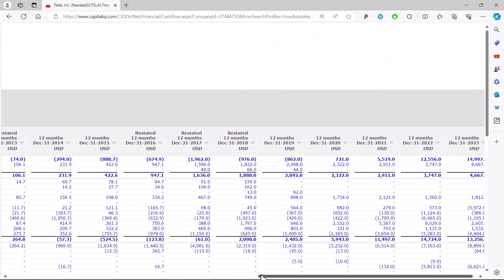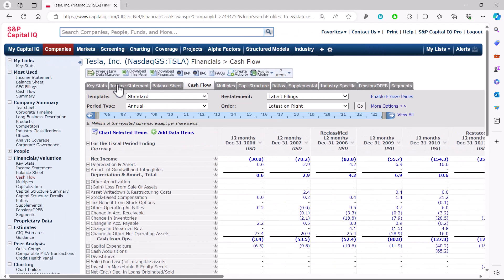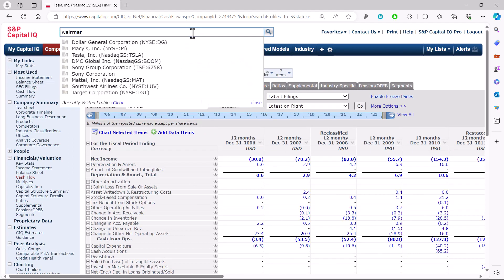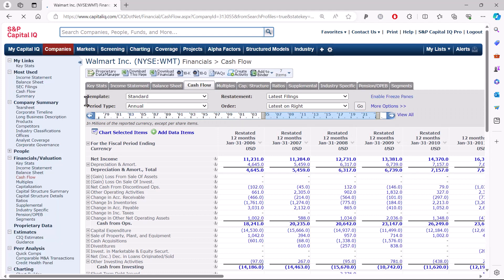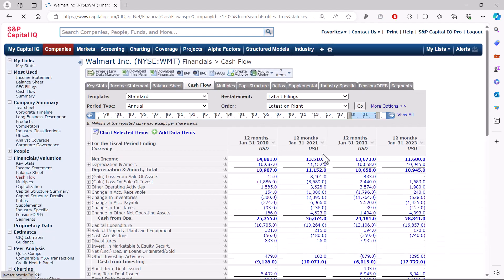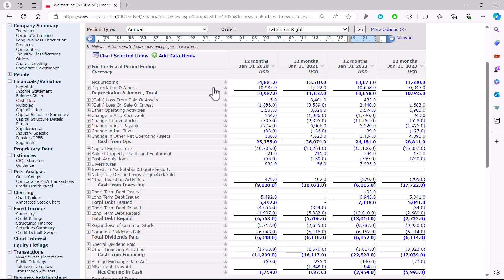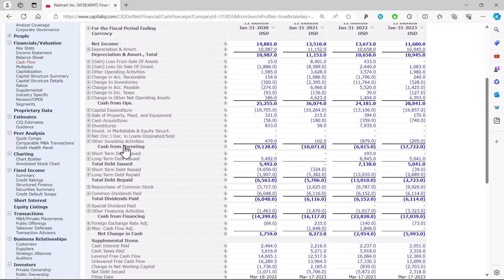Here I've got the last four years for Walmart on their statement of cash flows. Cash flows from operations are all positive — for a mature company that's expected. The company is well established and able to generate enough cash from operations to pay for its costs. In the most recent year, Walmart had cash flows from operating activities of $28.8 billion. Cash flows from investing activities are negative at $17.7 billion, meaning they're investing in stores, fleets, and moving product around.